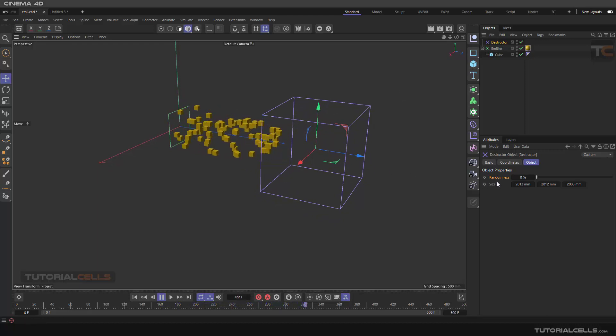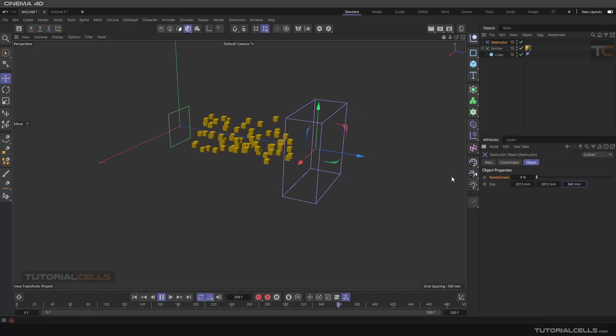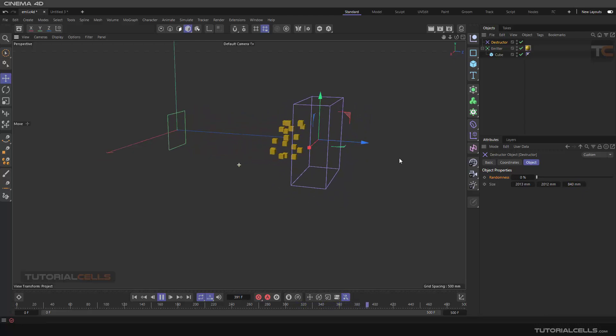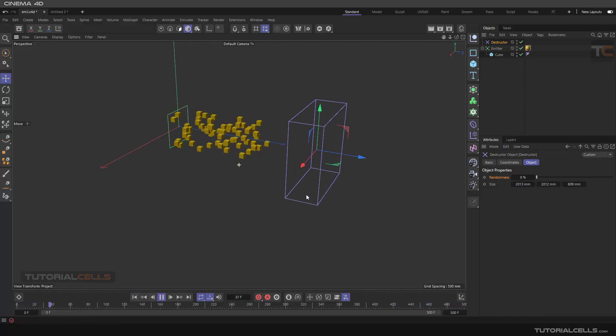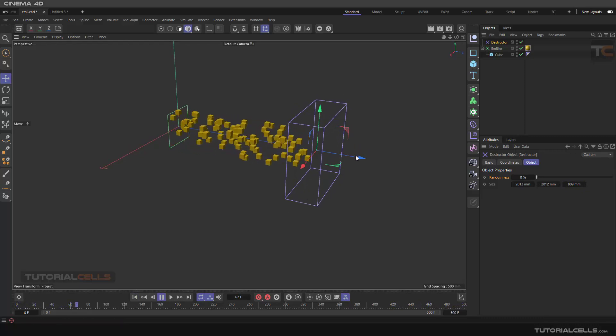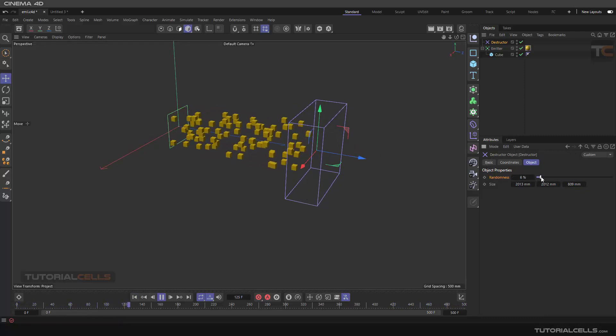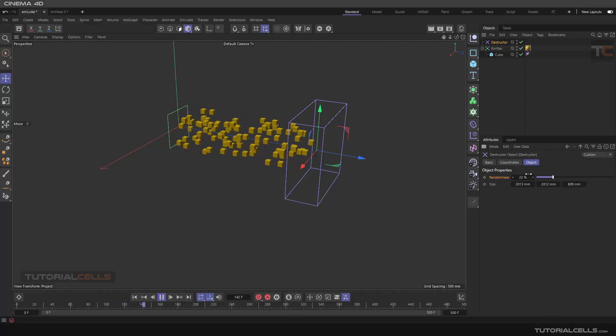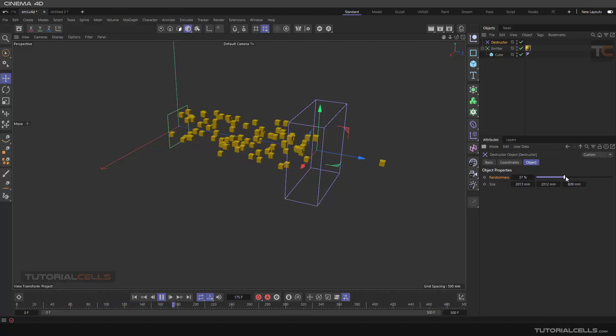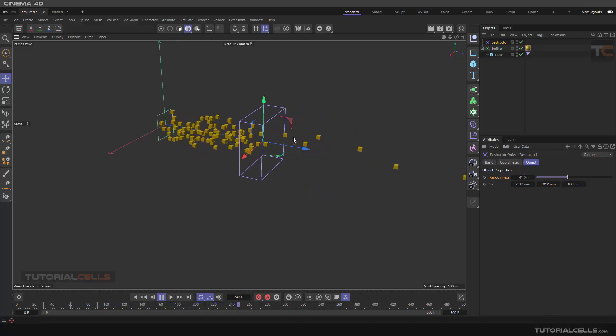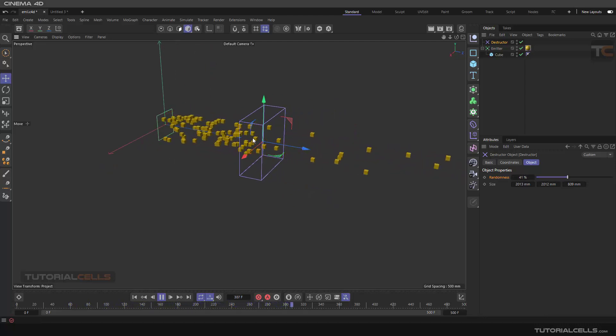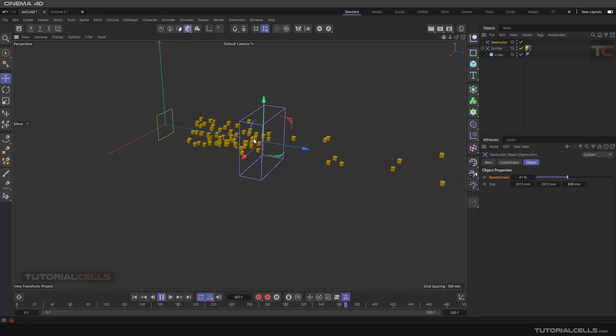And it depends exactly on the size - if you have more, if you have less - and depends on this randomness. If you increase it, as you can see, some particles are passing through that and some others will be destructed.